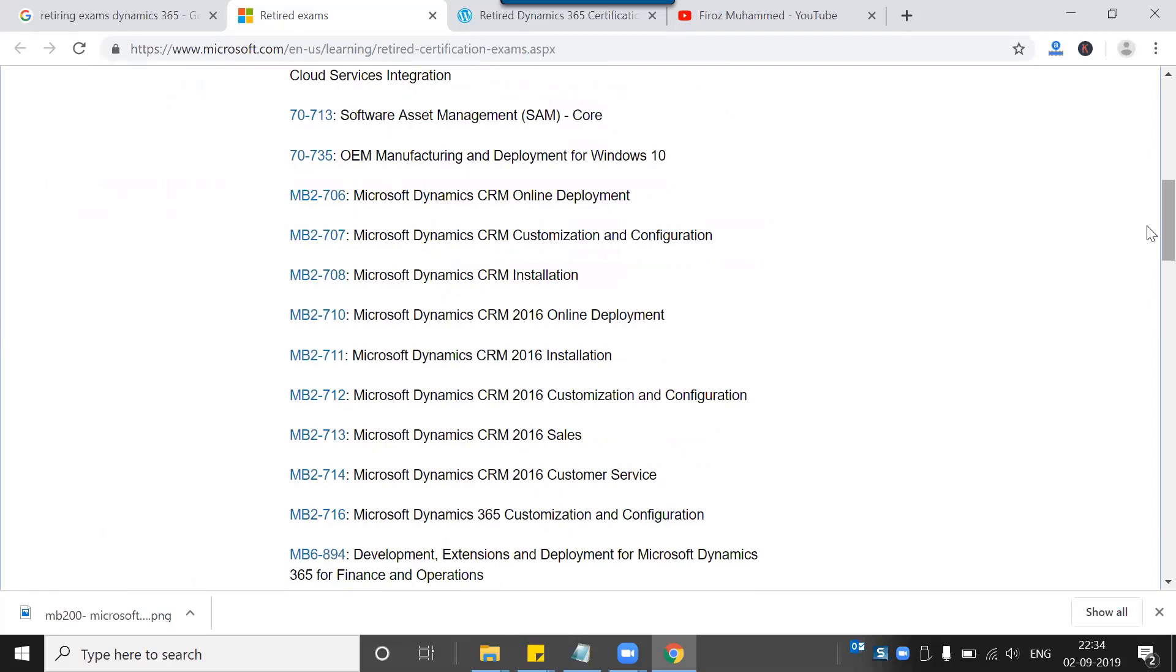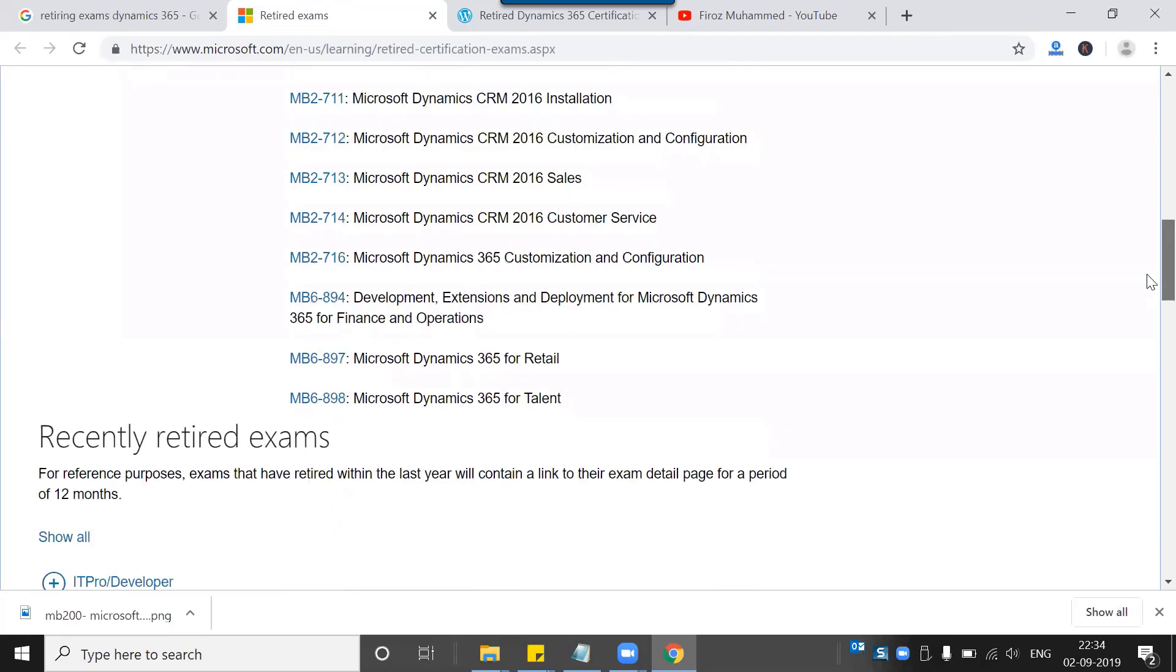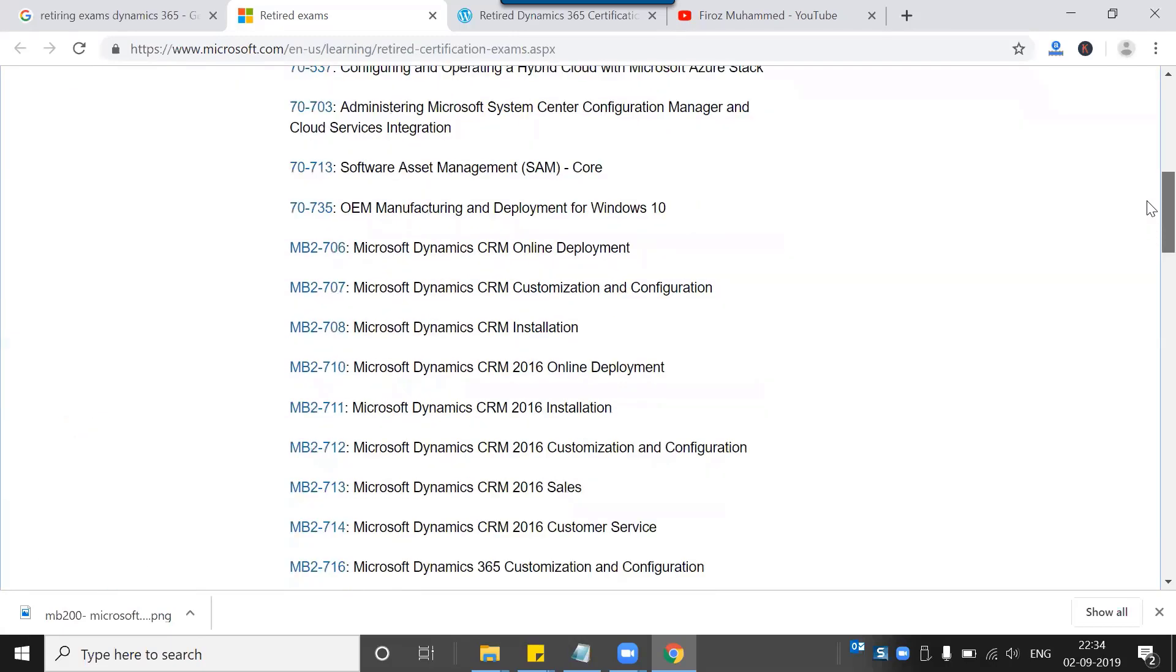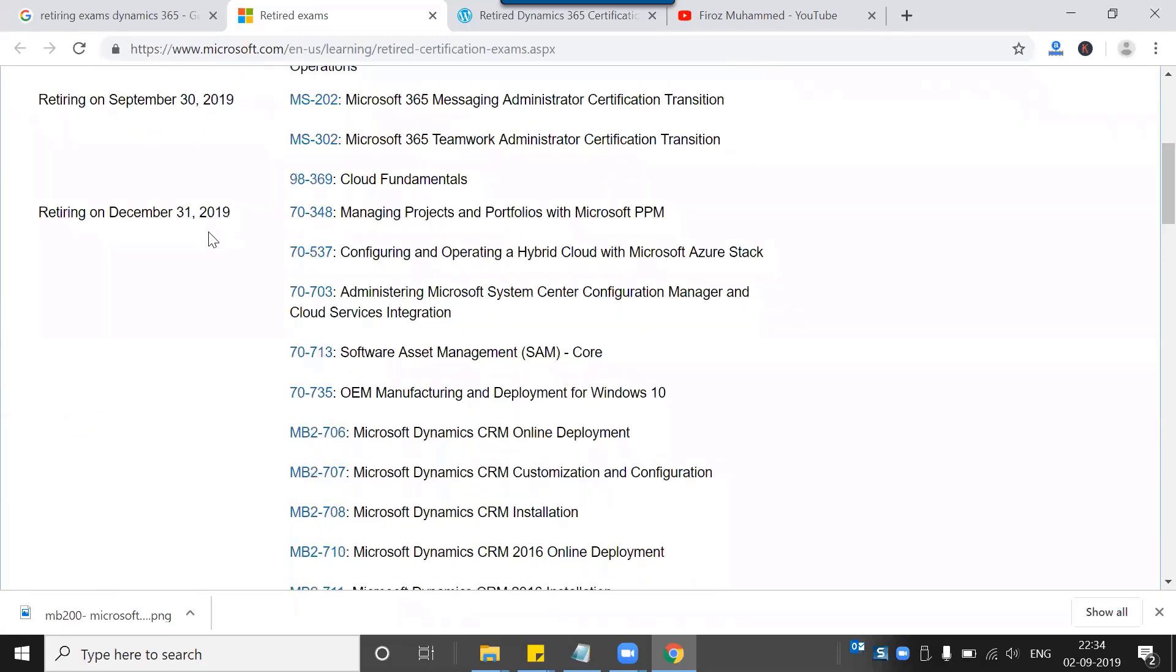These are Microsoft Dynamics 2015 and 2016 exams that are going to be completely removed by December 31st, 2019.